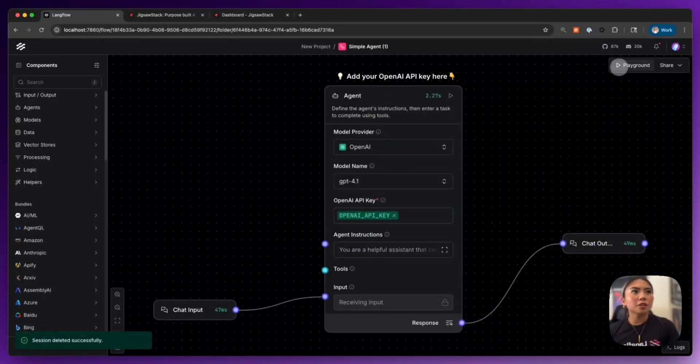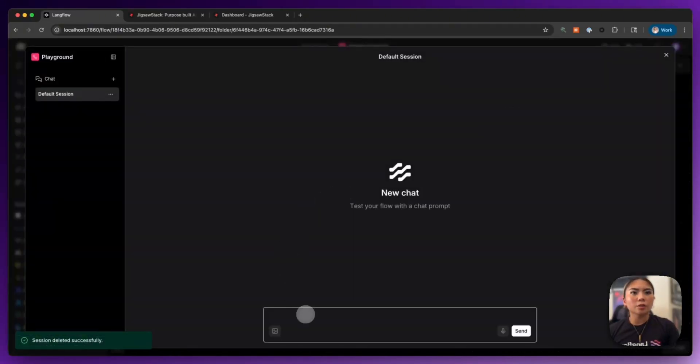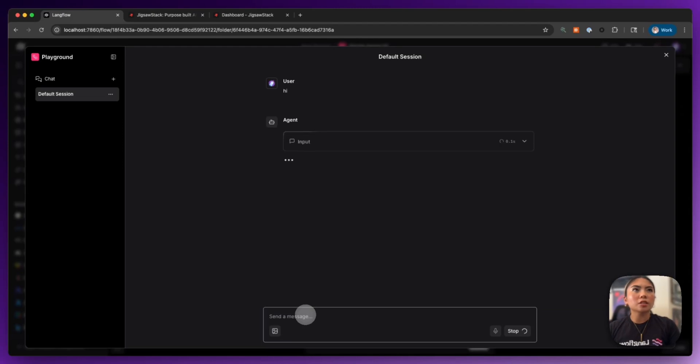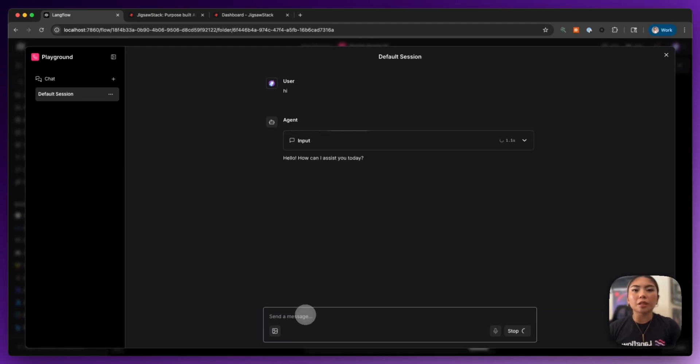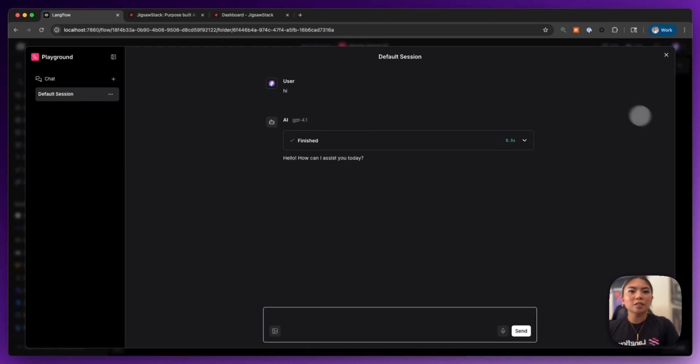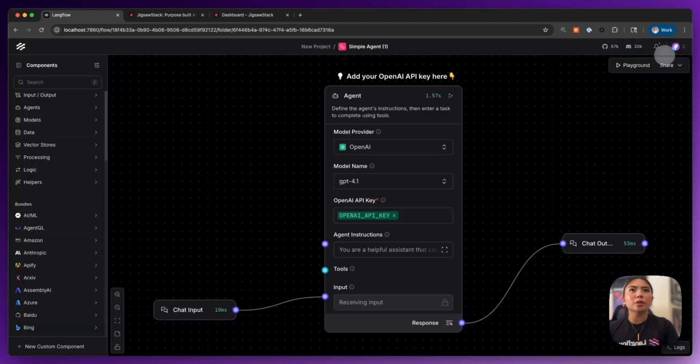So I'm going to actually interact with my agent here and just give it a greeting in the playground. And there it is responding to me. We know the agent works.